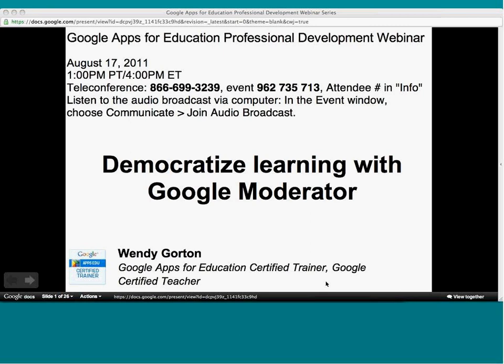A few things before we get started. If you have questions about the webinar, please ask them in the Q&A box so that everybody can see the question and the answer. We'll be sending out the transcript of the Q&A after the webinar. We'll also be recording this webinar, so you'll be able to access the recording and share the video link. Wendy will also be leaving time at the end to answer questions.